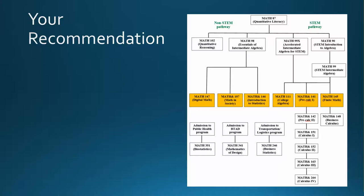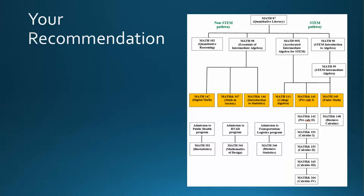If you choose this option, you would need to finish 99X and then continue on to your 100-level math course, so it will take a little extra time, but it might help you become a stronger student and raise your confidence.